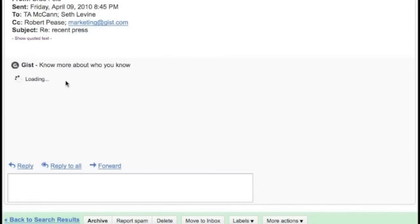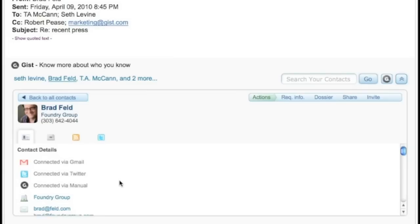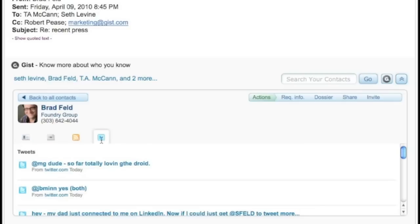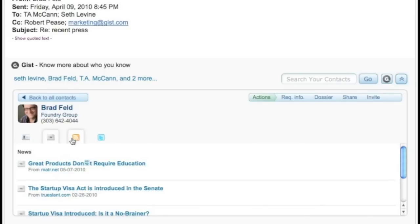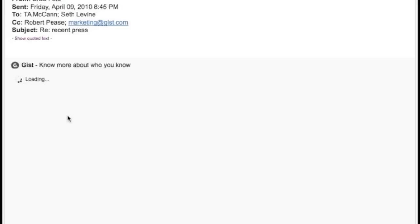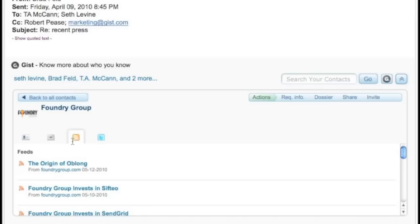Using the GIST gadget, we search the web to find a person's picture, work and contact information, latest updates from social networks like Twitter and Facebook, and search blogs and news for any recent information about a person. On top of that, we'll show you recent news and information about the company that person works for.